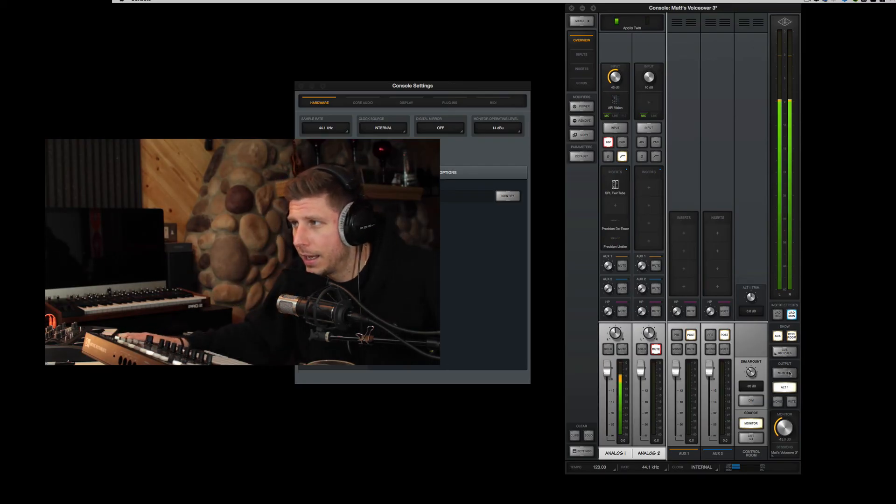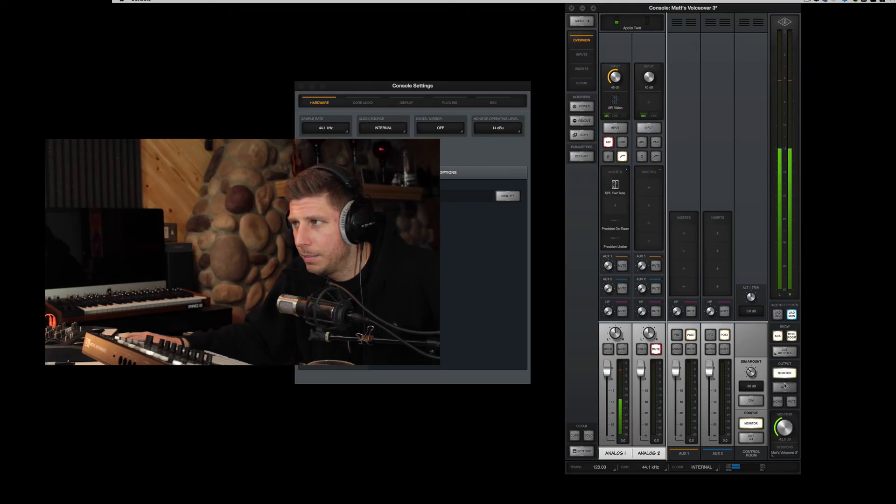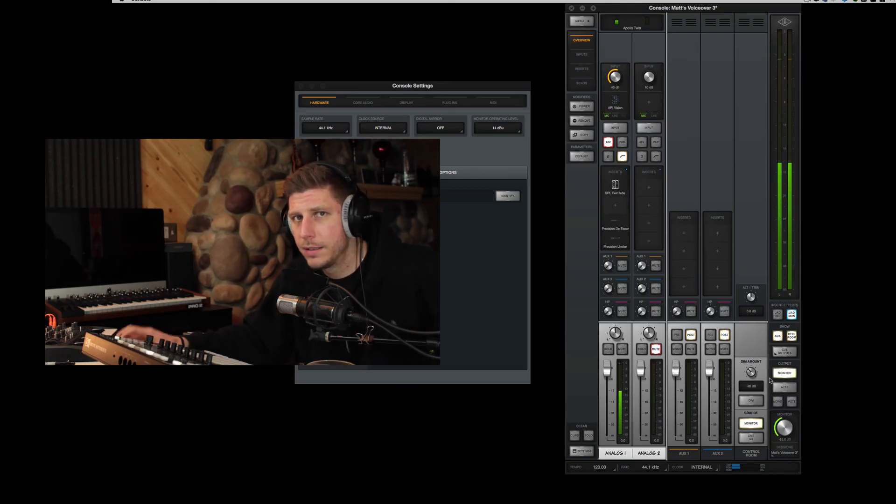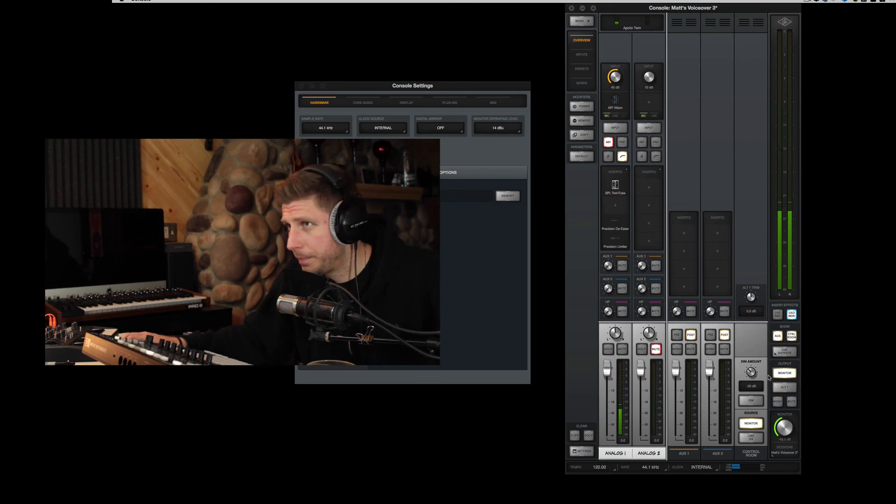And I can just switch between them and basically reference my mix on a second pair of speakers or monitors.